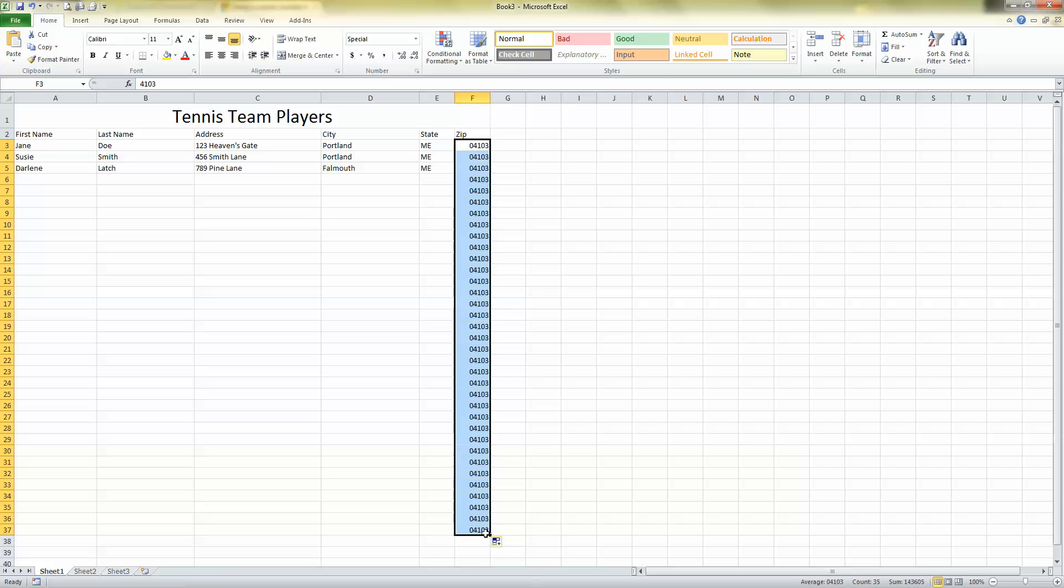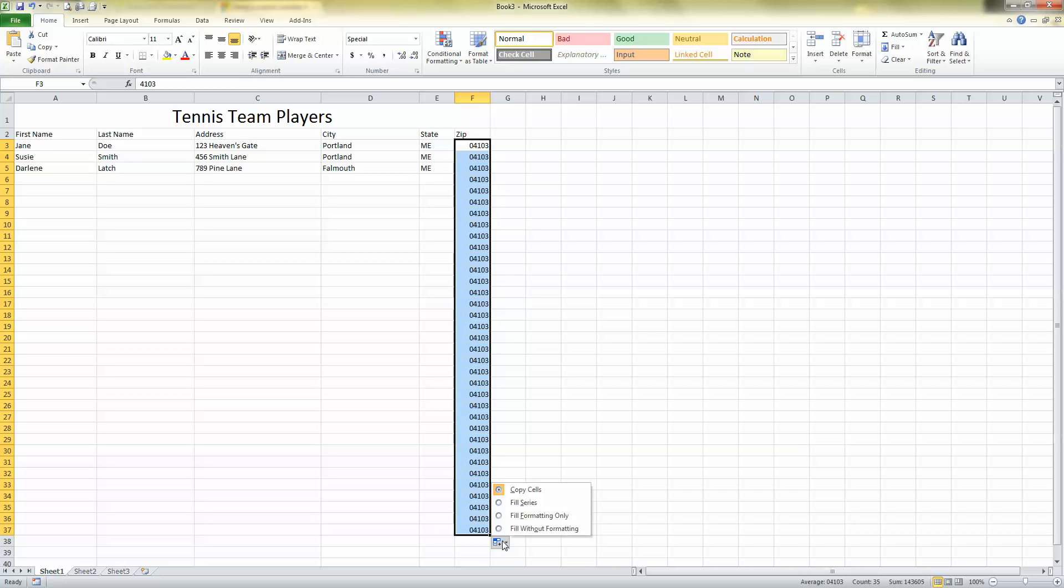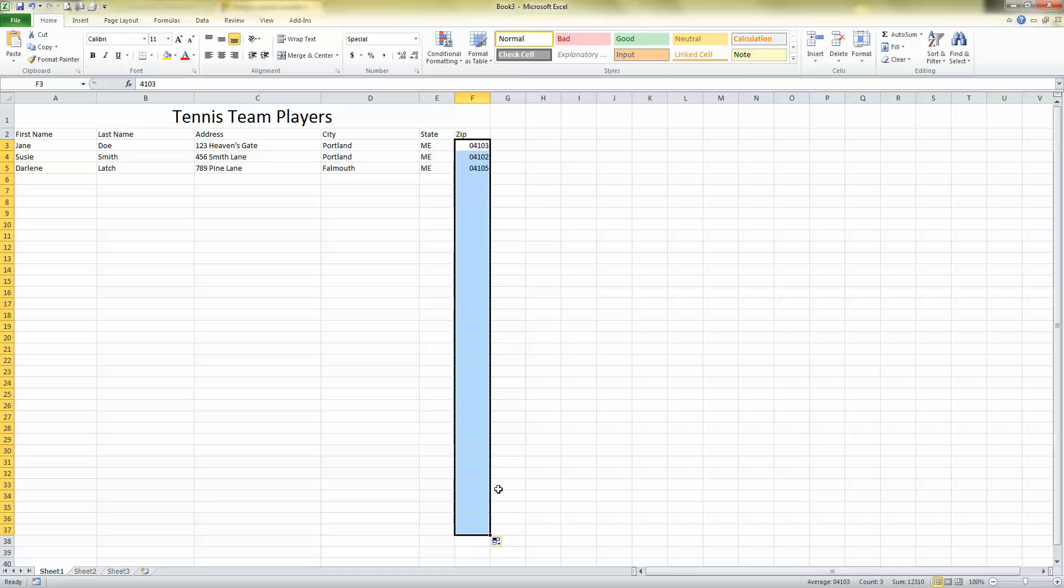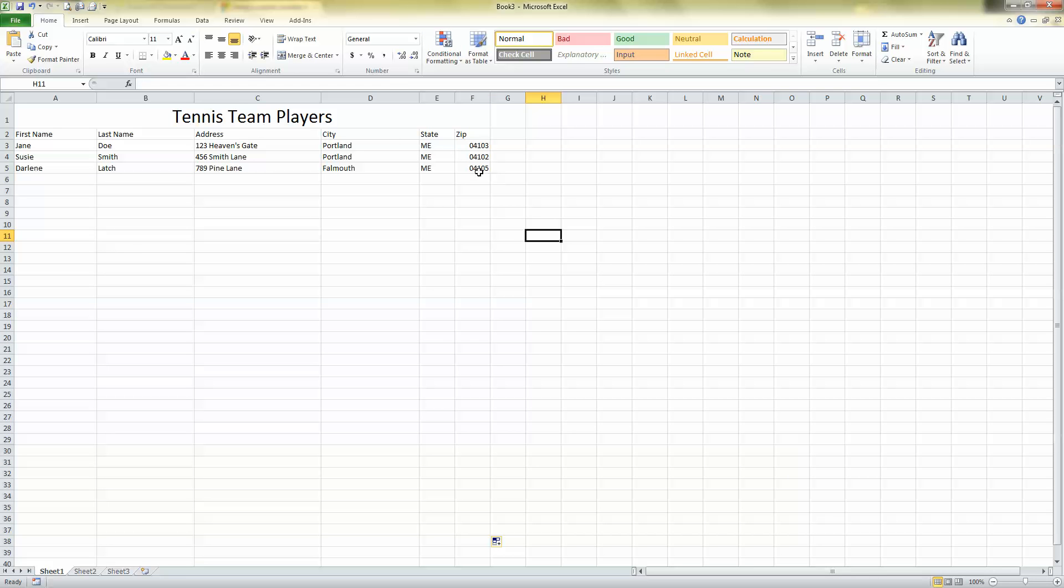And, oh, I don't want it to all say 104, 103. So, you see this little box that appears? Auto-fill options. Click the box, and select Fill Formatting Only. Now, do you see what happened? It kept the numbers that I typed in, but it formatted them the same way.